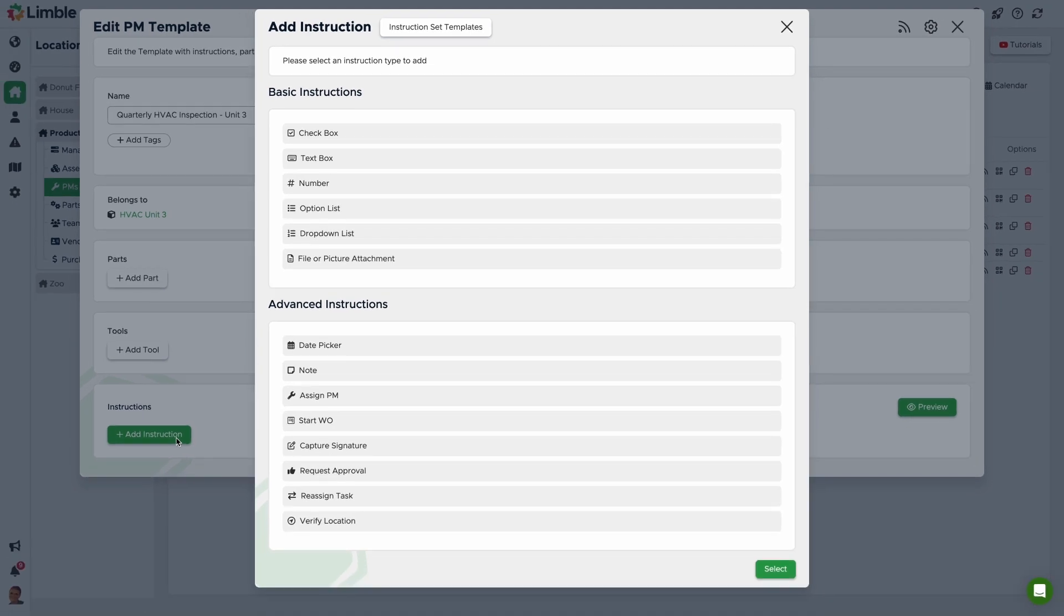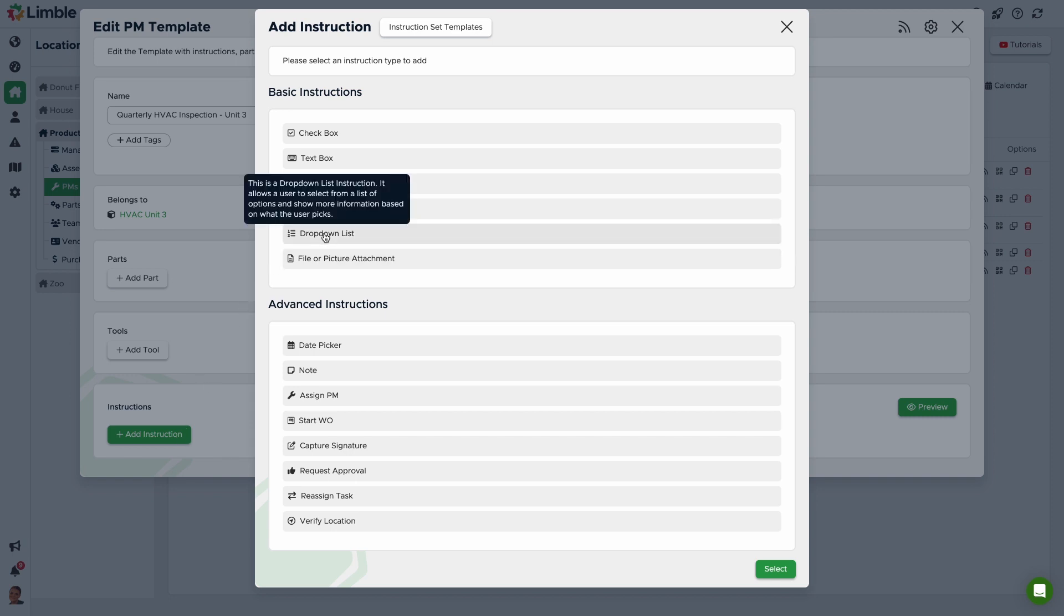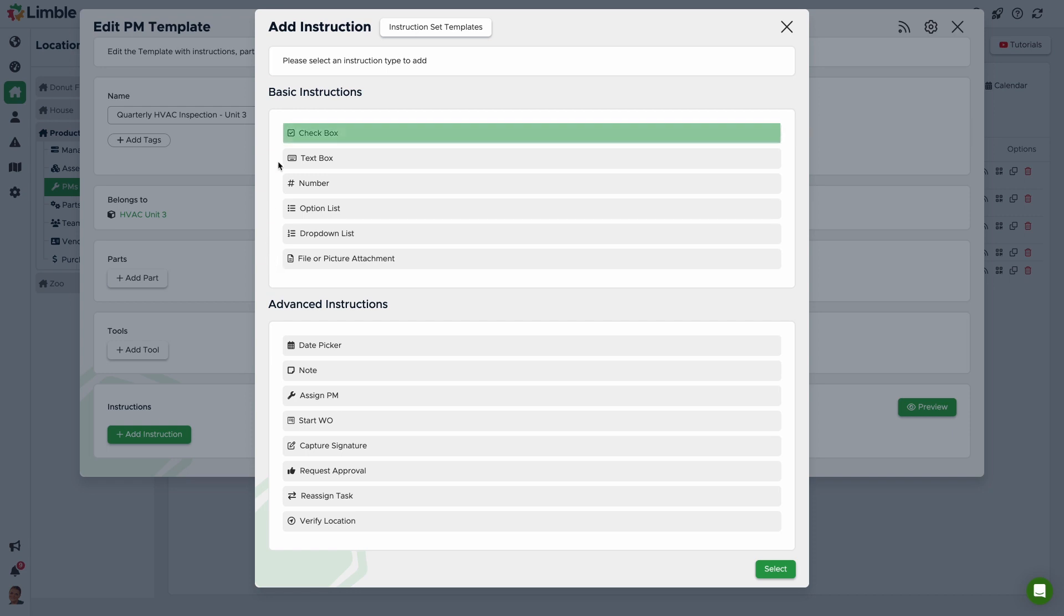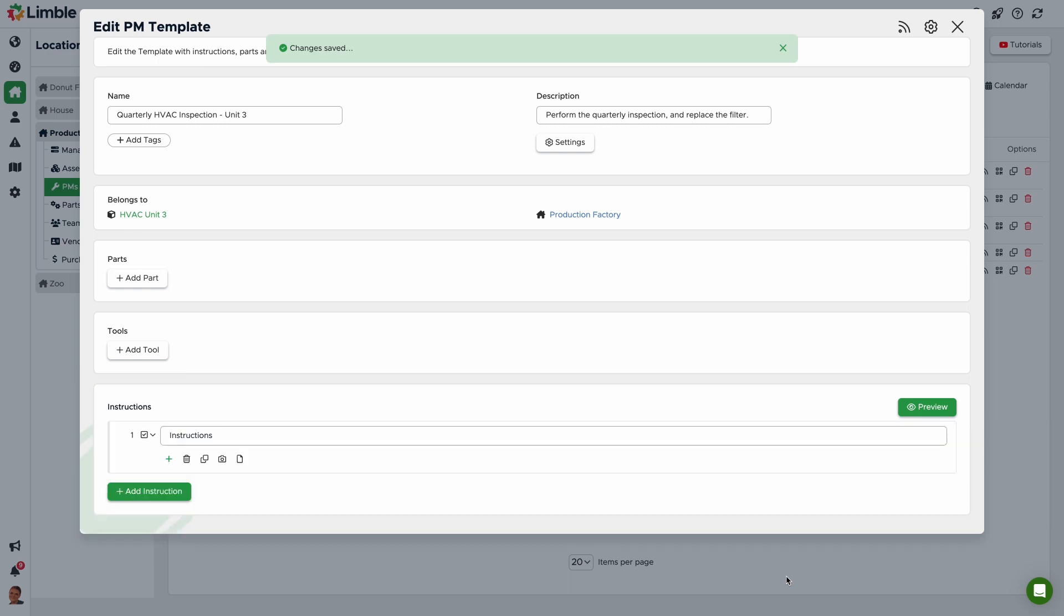There are several basic and advanced instruction types to choose from. We won't cover all of them in this video, but you can hover over the instruction type name to see its function. For the first instruction, I'll select the checkbox instruction by clicking it and then clicking Select.